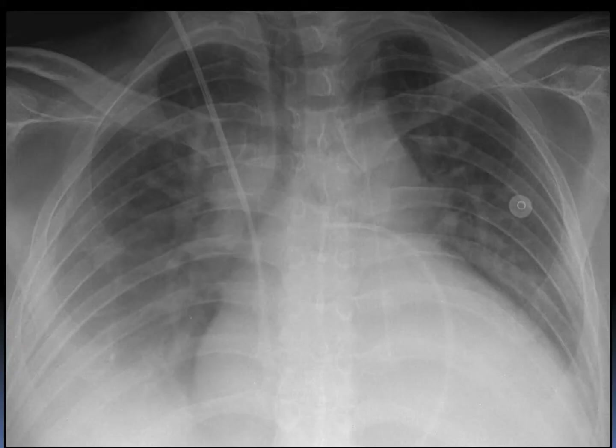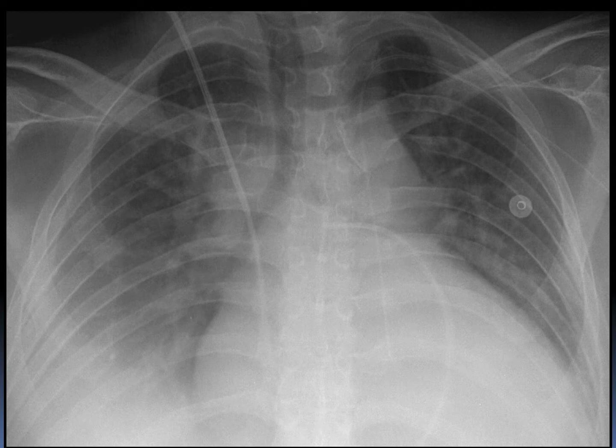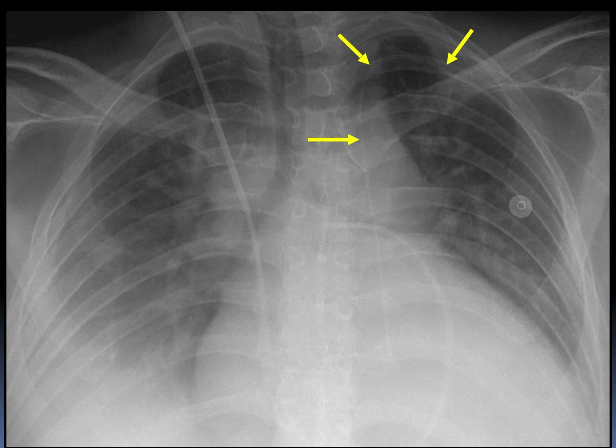This patient has a right internal jugular pulmonary arterial catheter, which is appropriately positioned. But the patient also has a left upper extremity PICC, and you can see that this catheter clearly courses above the clavicle and then dives down on the left.